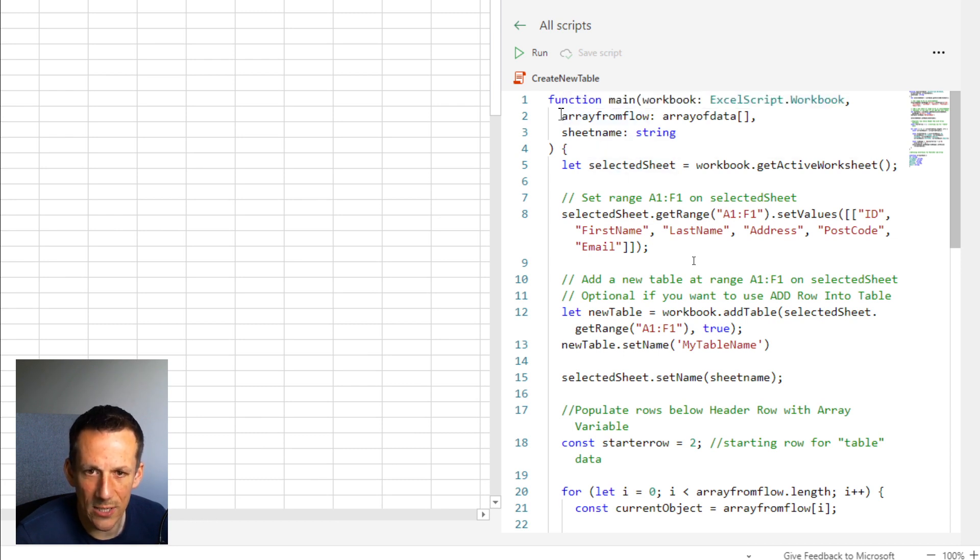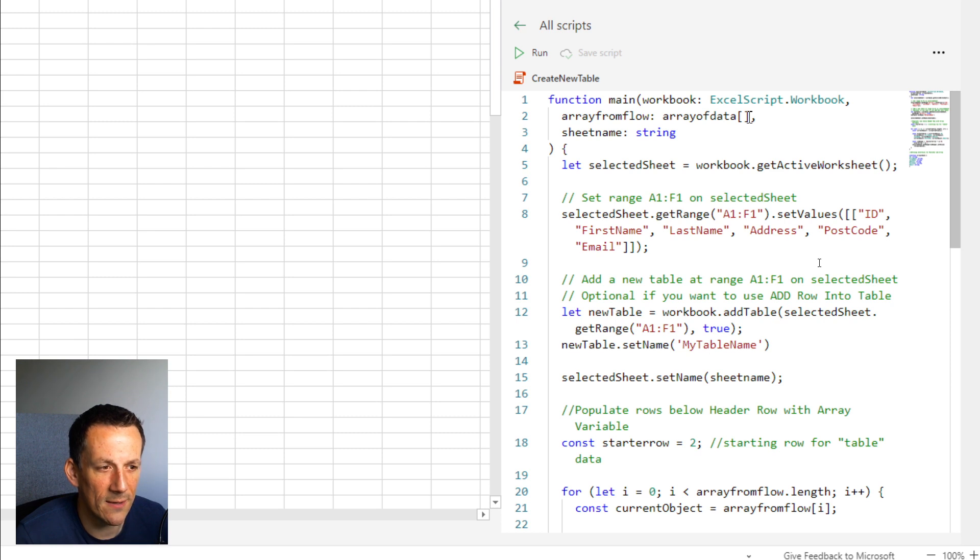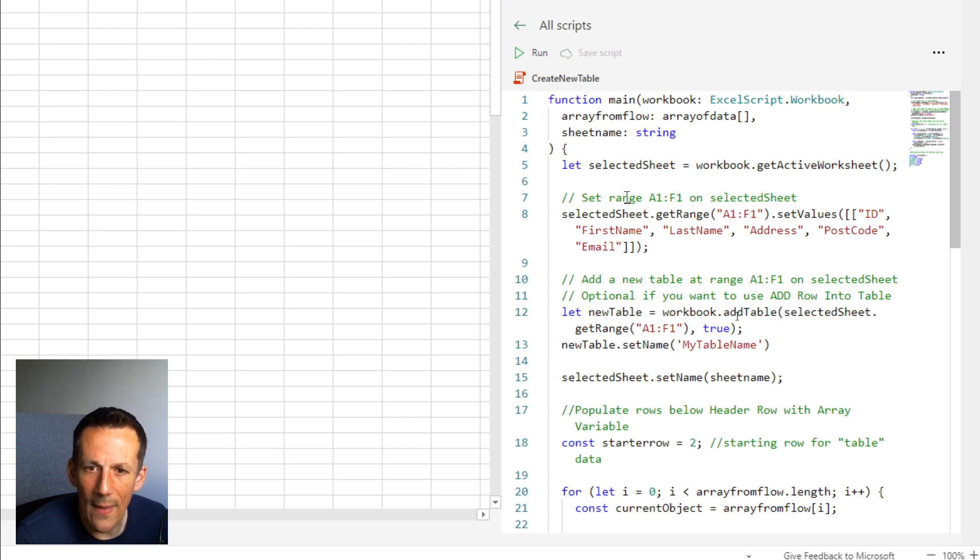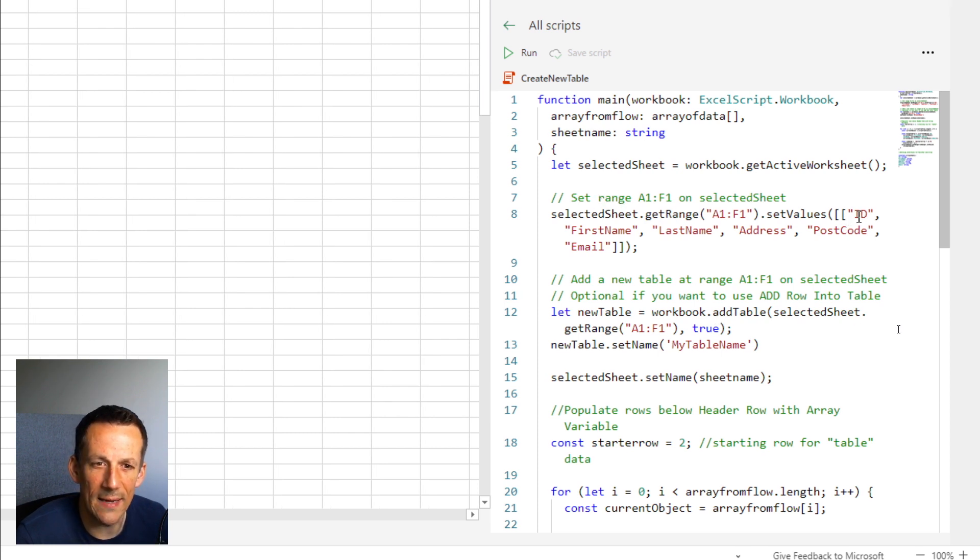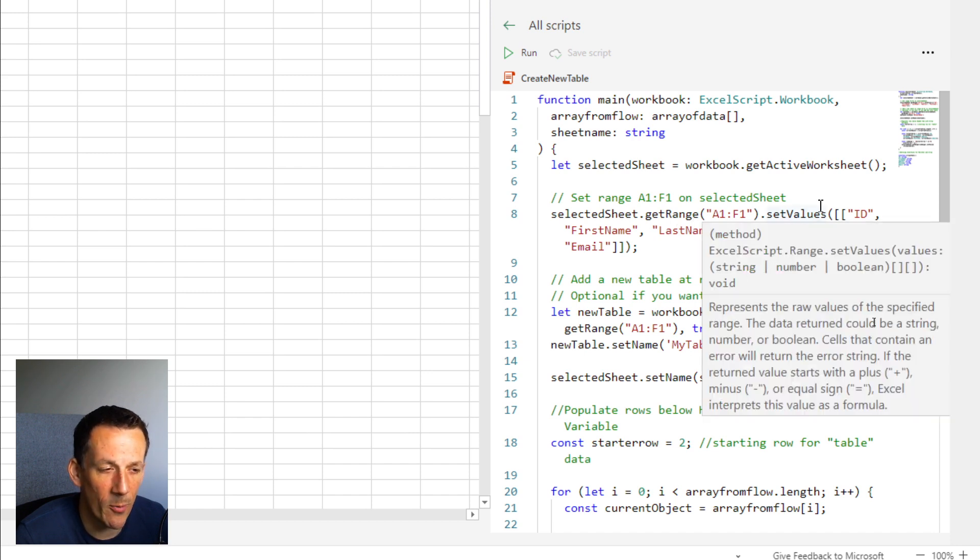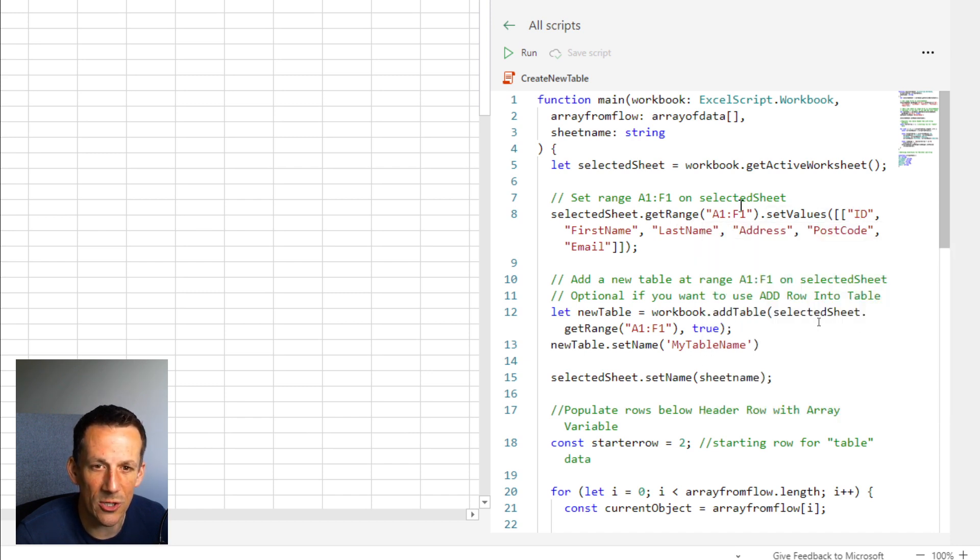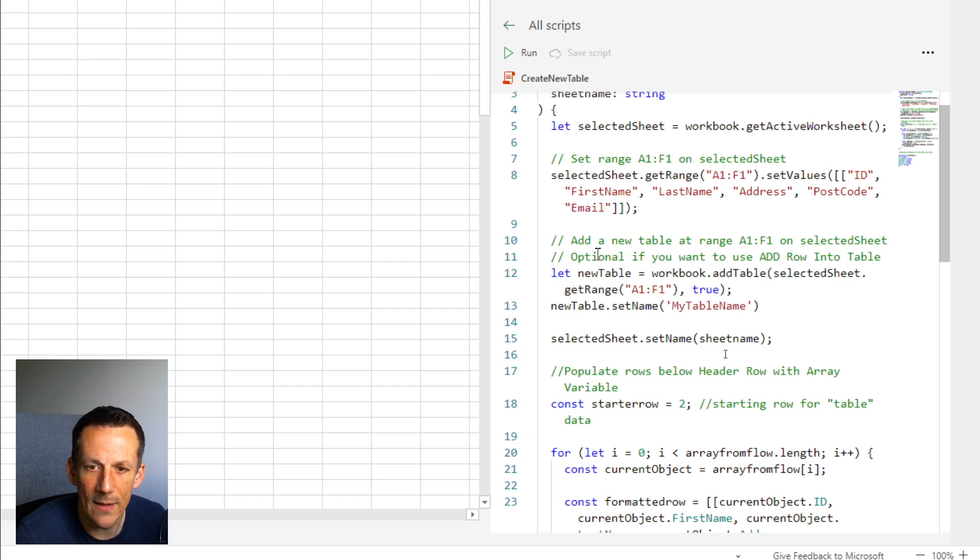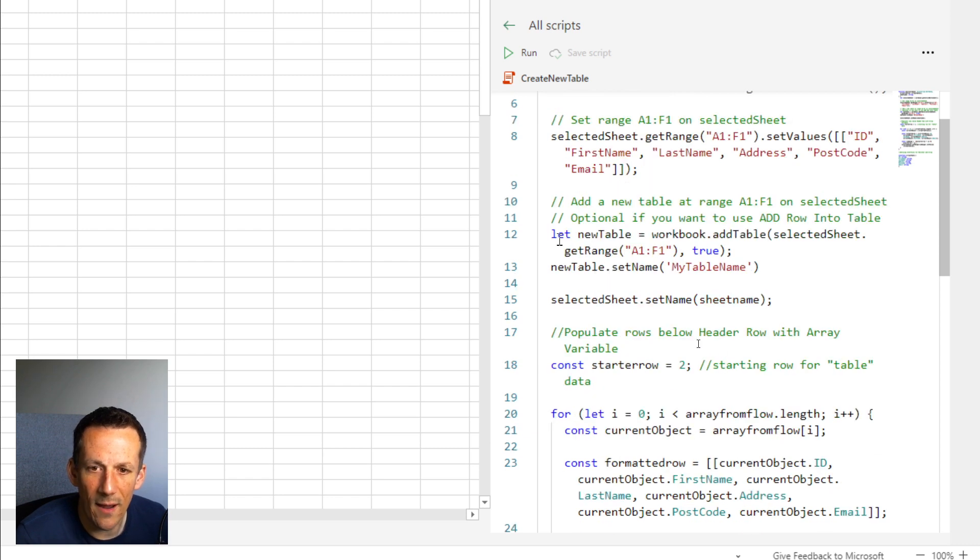So what is it doing here? First of all, it's accepting two inputs: the array of data that we've already populated using that select action and the sheet name, which is a string. And then the first thing that I do is I've defined the header row of my table. At this point, it's not a table, it is literally just the first row on my sheet and we have the values ID through to email. Then I've defined the new table and given the table a name.